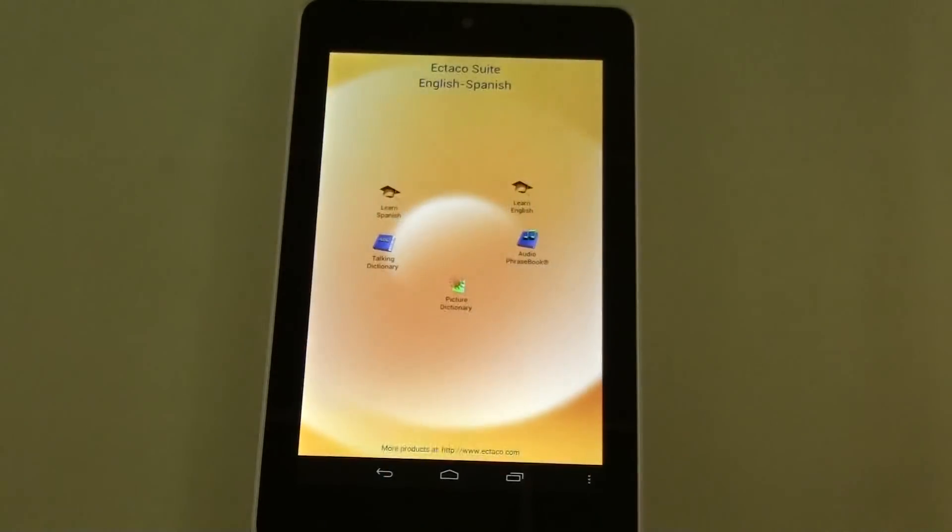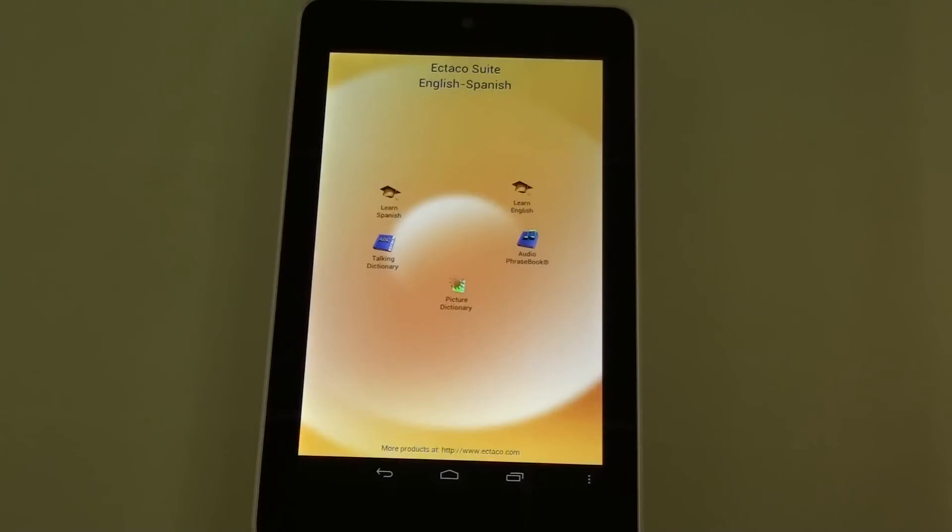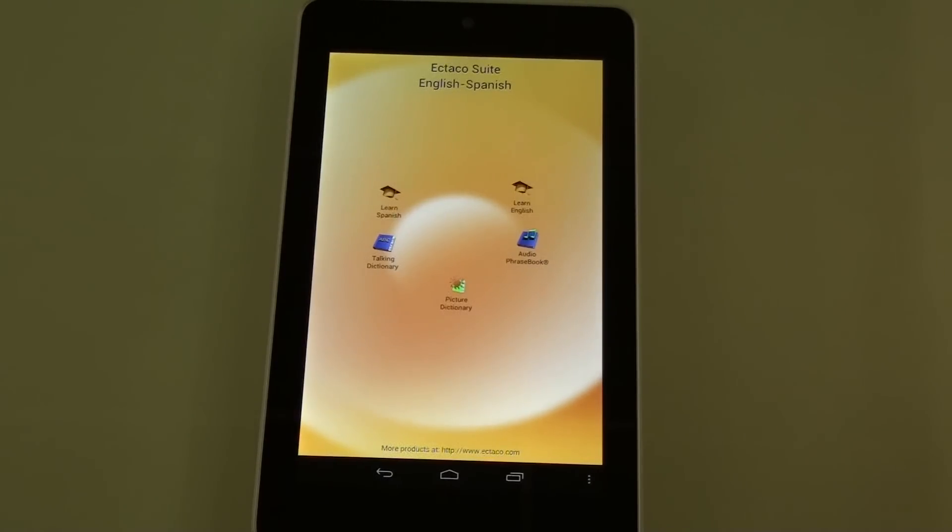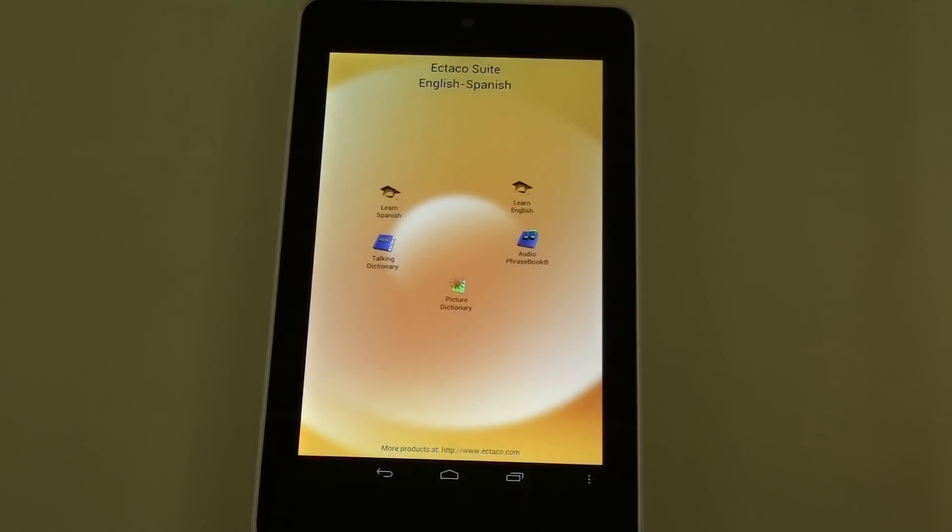Now you can find this application and more right on the Android Marketplace or you can check out our website at www.ectico.com. Feel free to shoot me an email with any questions. That would be jerry at ectico.com. Thanks for watching.